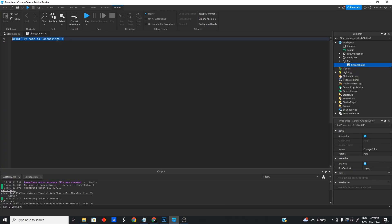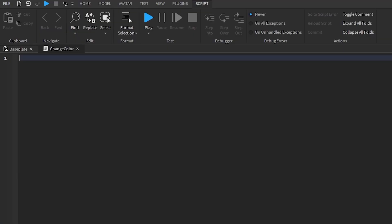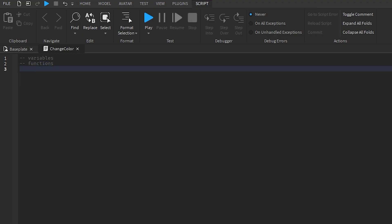So whenever you're working with scripts, there is three main things you got to understand. We have variables, we have functions, and we have events. There's a lot of more tools you will start finding out later on, but these are the basic ones we're going to start with and the ones we're going to use for our specific script.